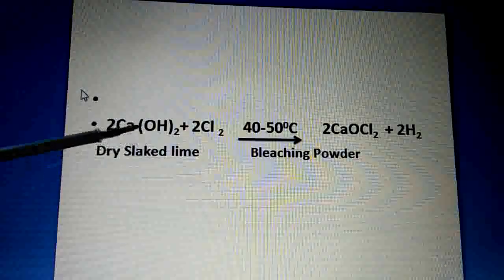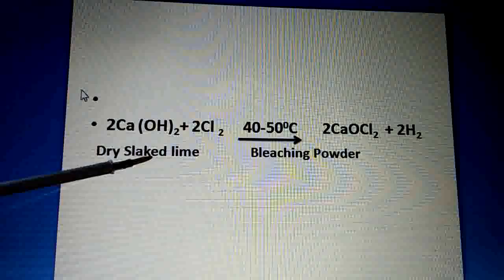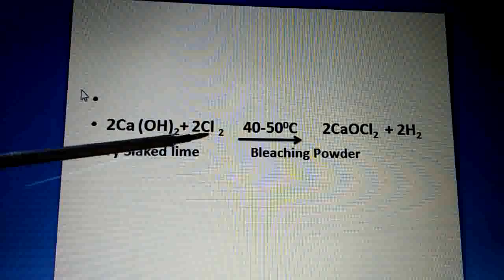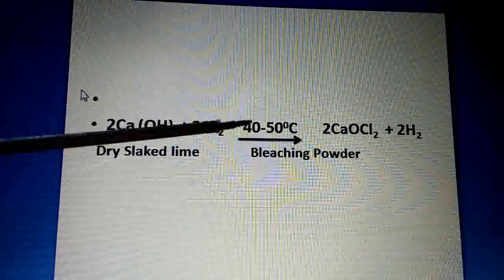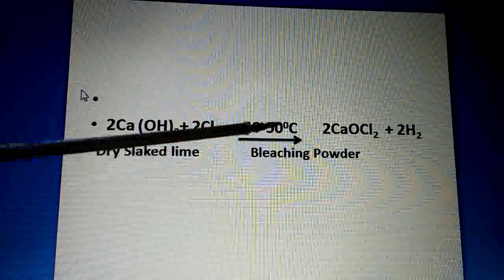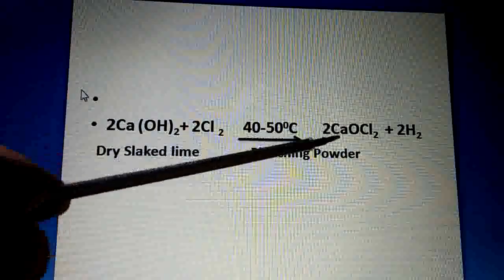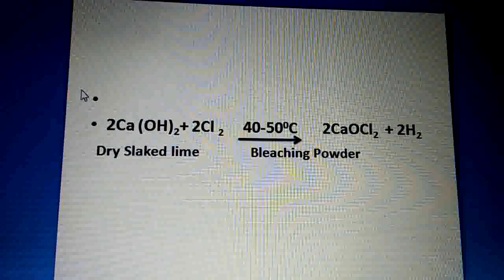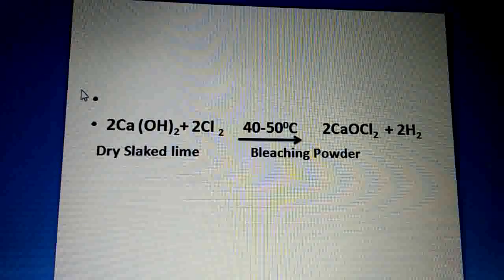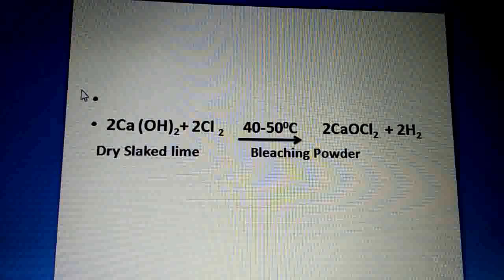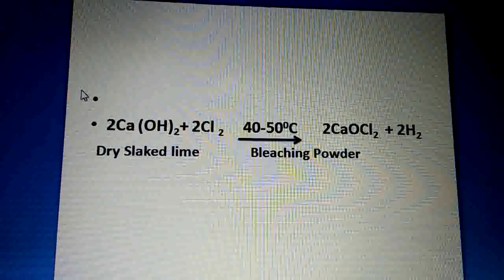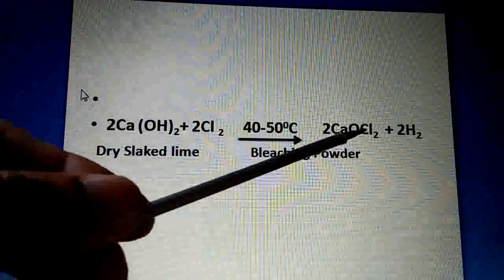Calcium hydroxide — which we also call dry slaked lime — we take this dry slaked lime, chlorine is added to it, the temperature is 40 to 50 degrees centigrade, and we need to give it heat. We get CaOCl2, which is bleaching powder, chemically known as calcium oxychloride. So we prepared calcium oxychloride by the reaction between calcium hydroxide (slaked lime) and chlorine.